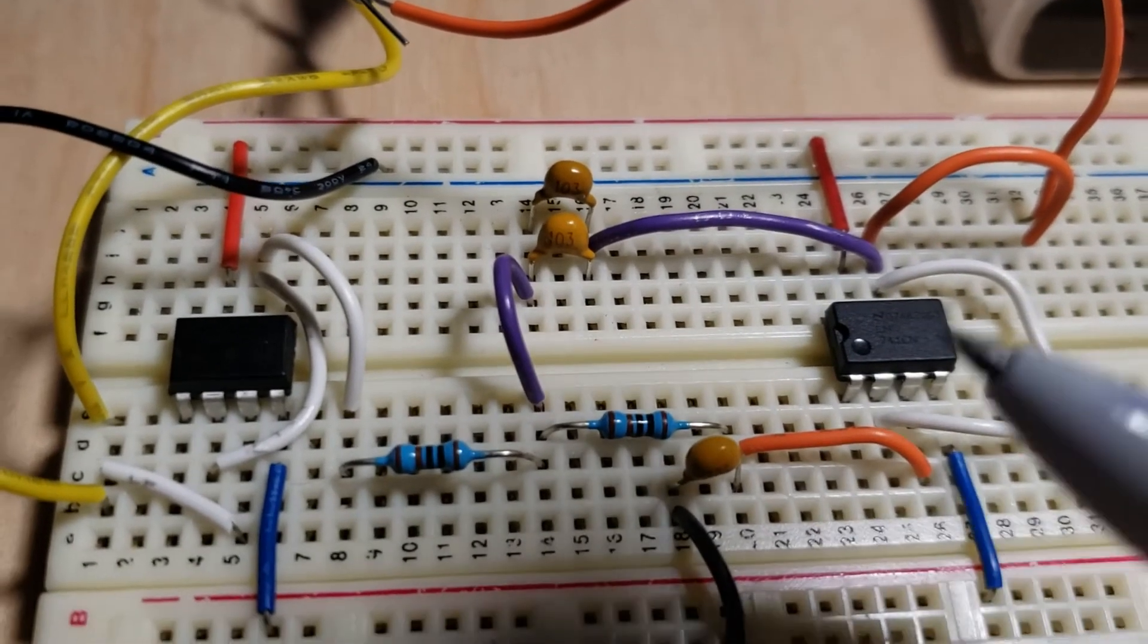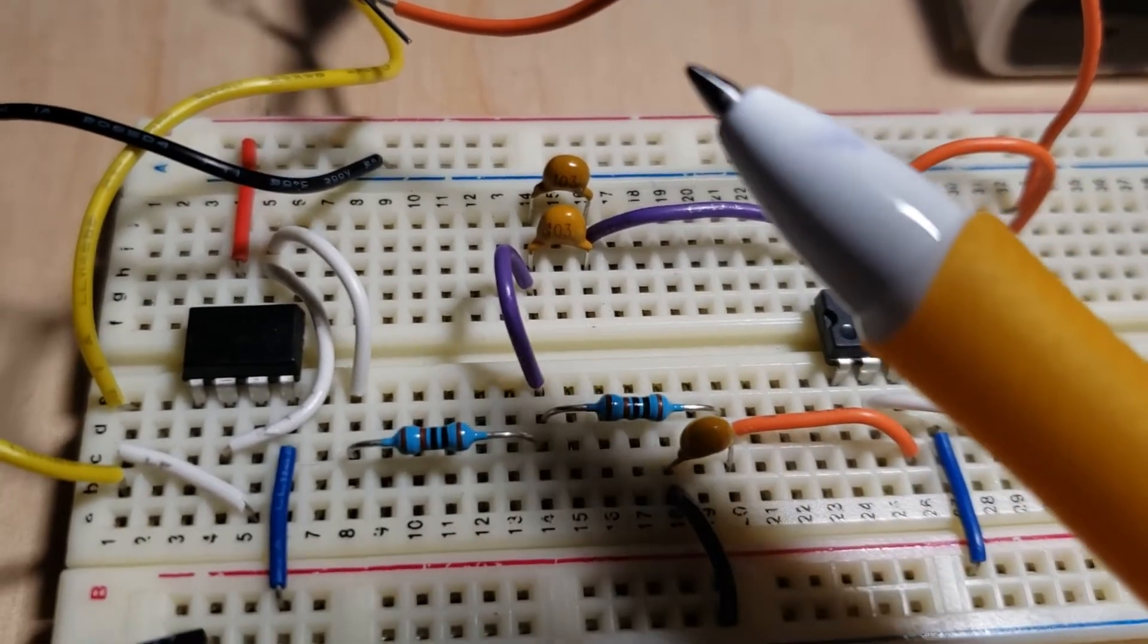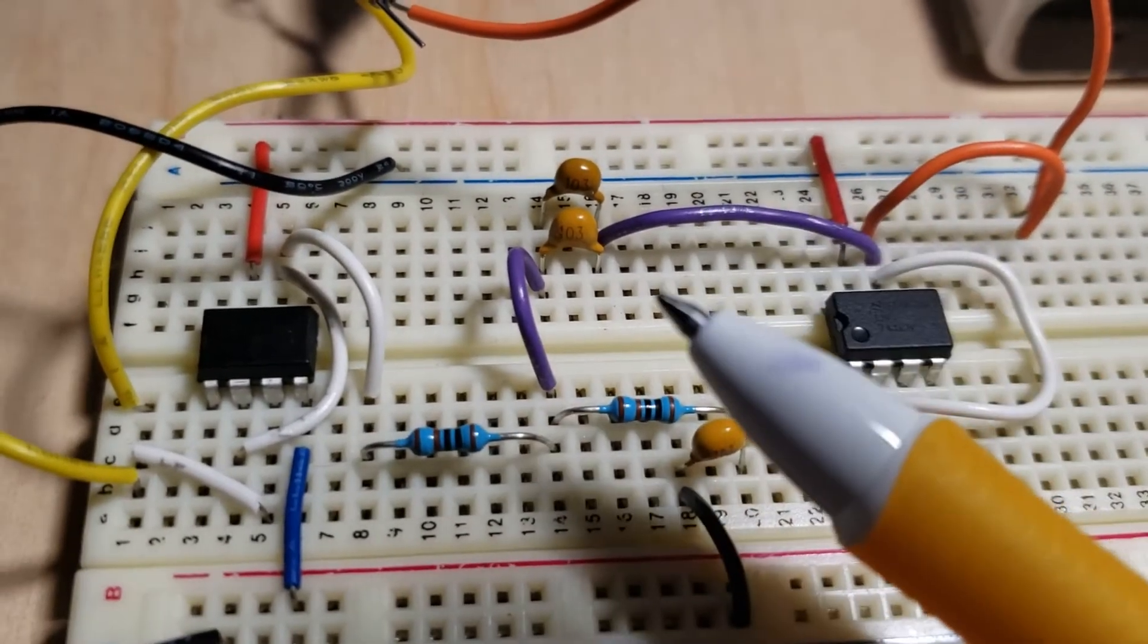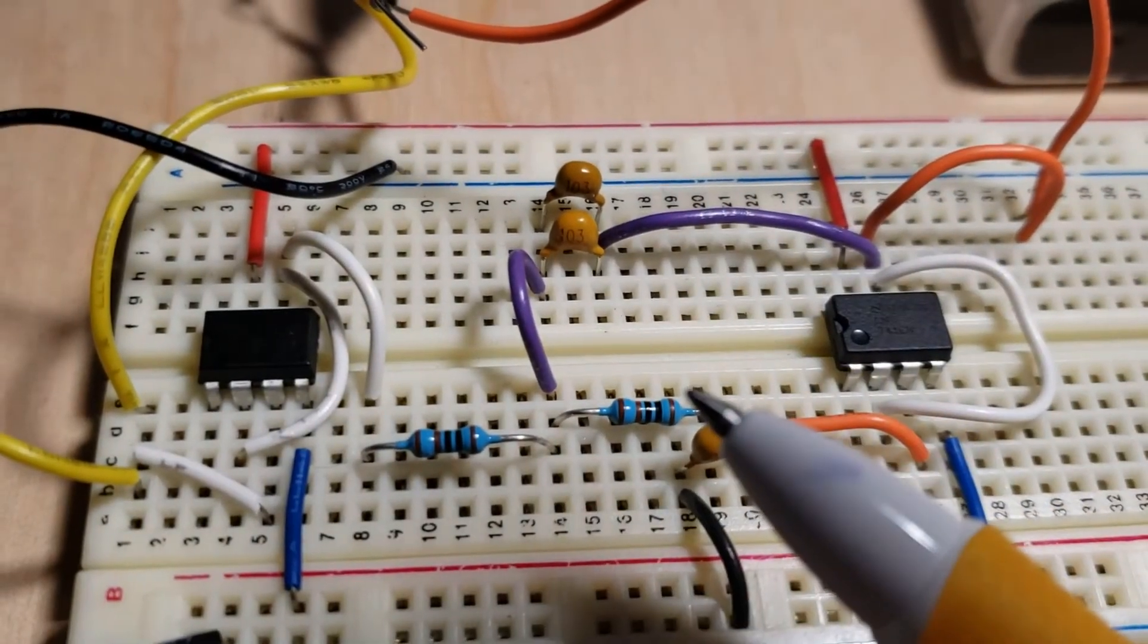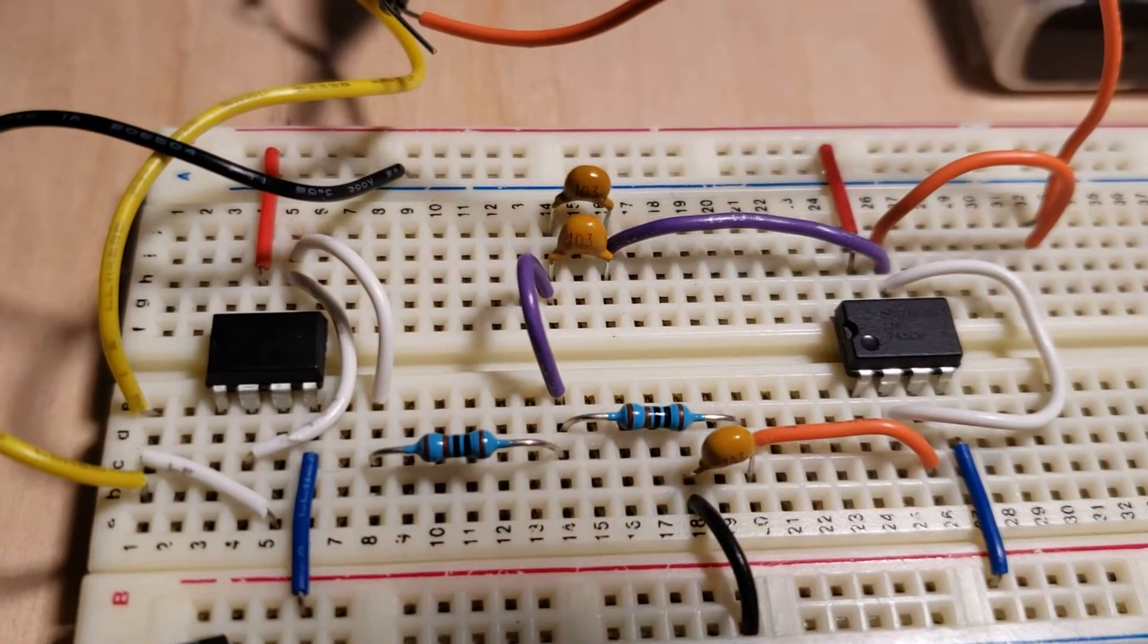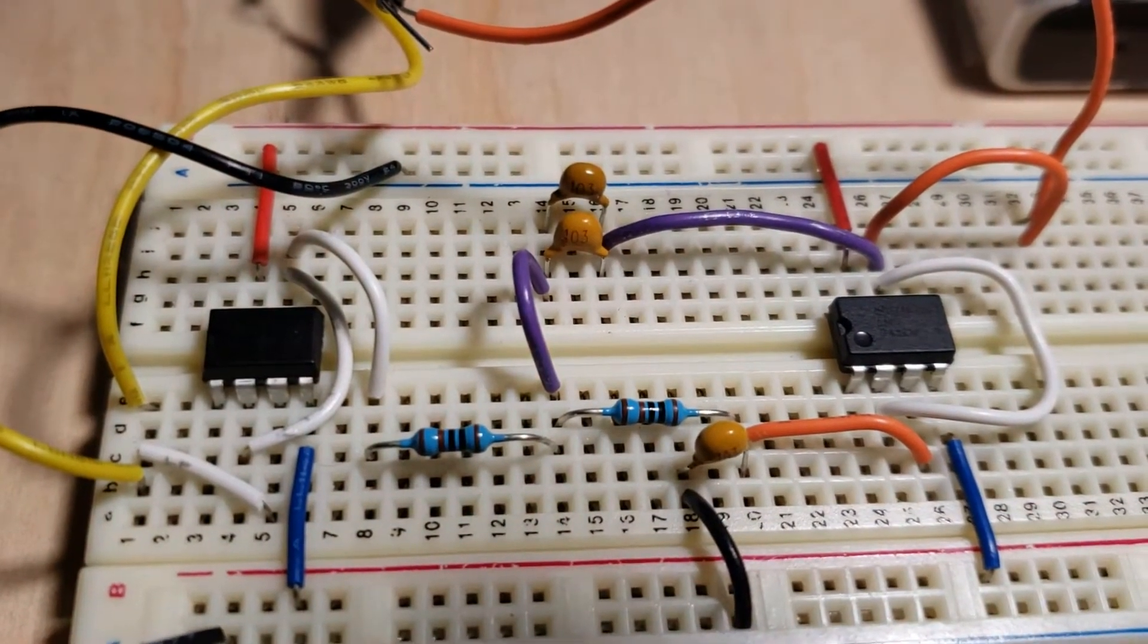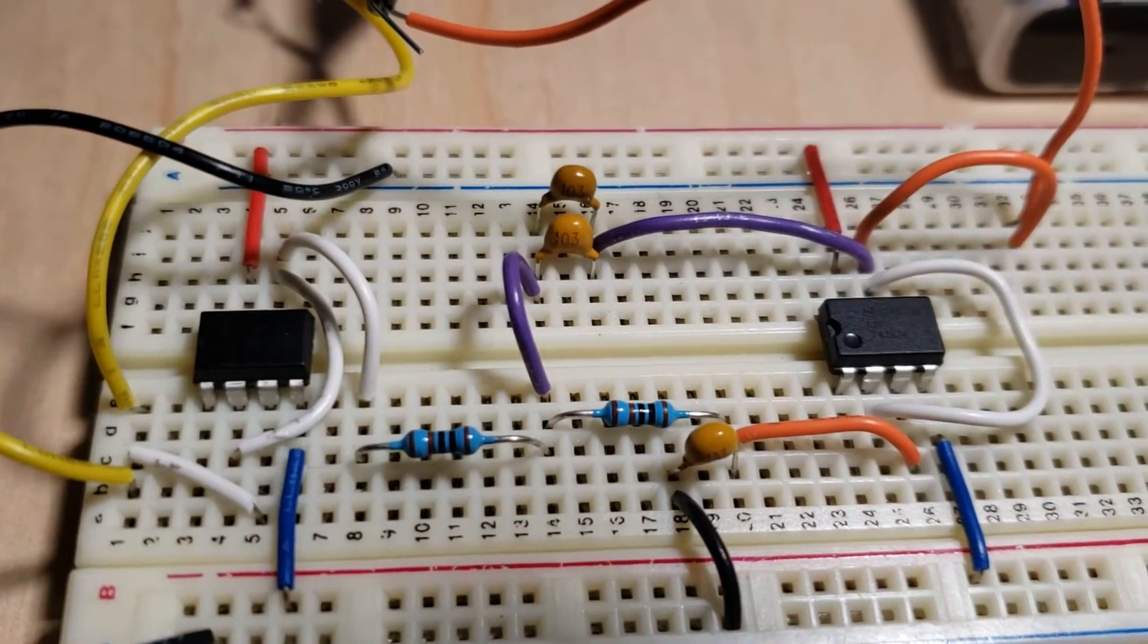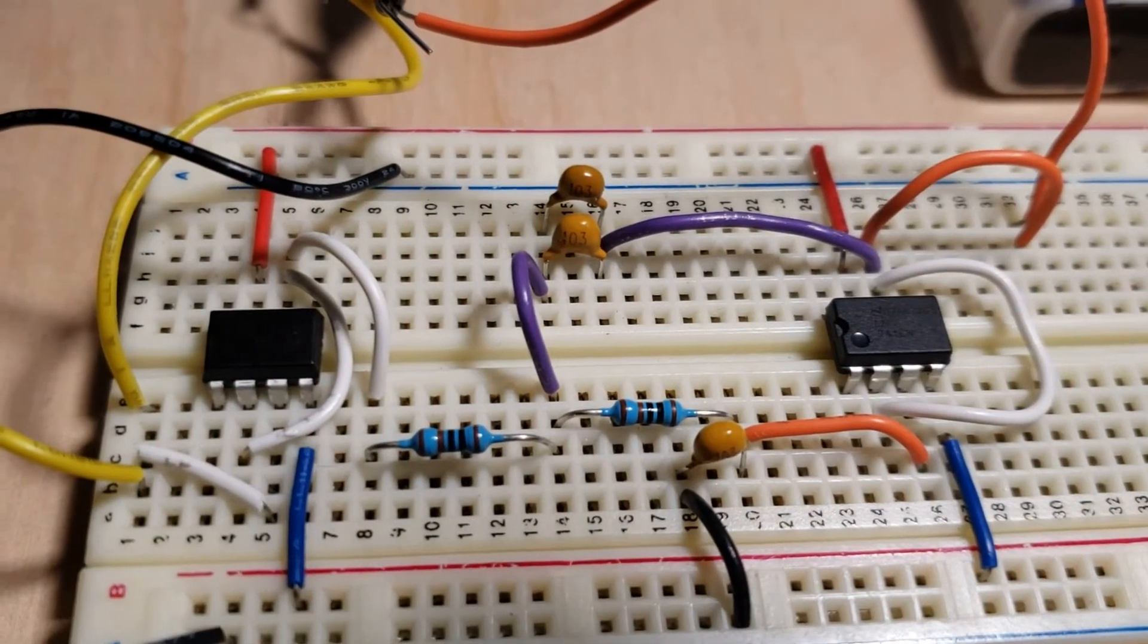You may even be able to read the values on the capacitors. I think they say 103 for 10 nanofarads, and the two resistors are 10 Ks.